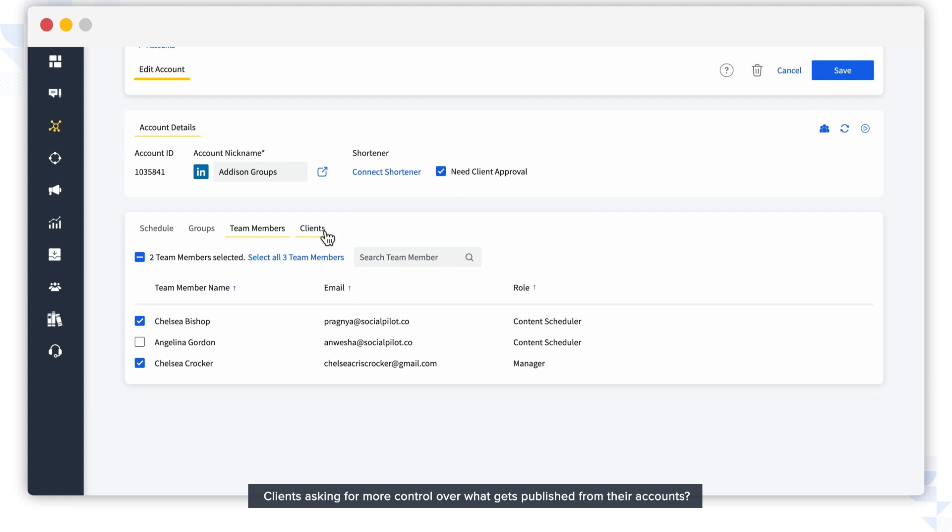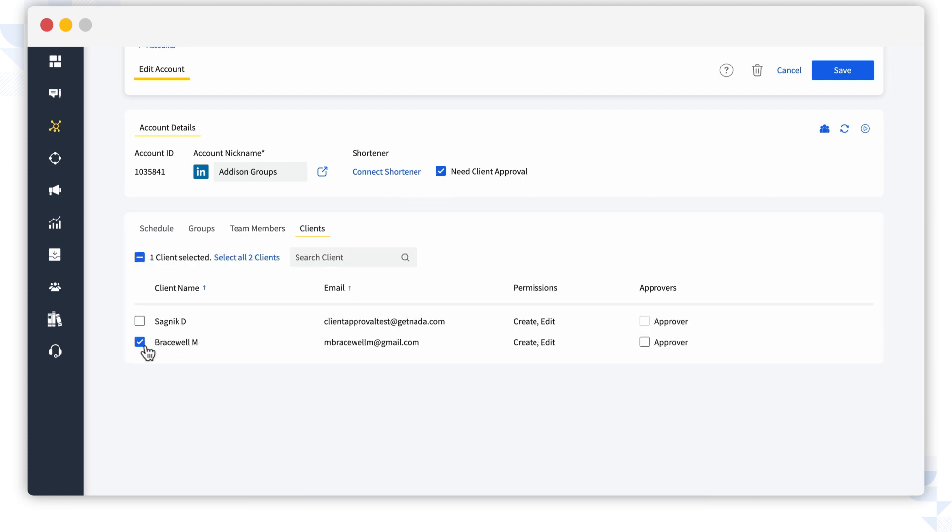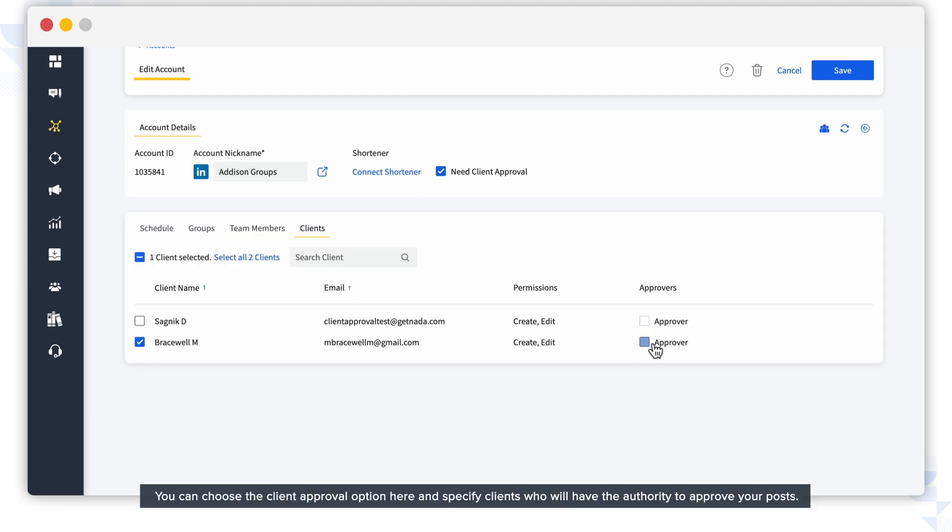Clients asking for more control over what gets published from their accounts? You can choose the Client Approval option here and specify clients who will have the authority to approve your posts.